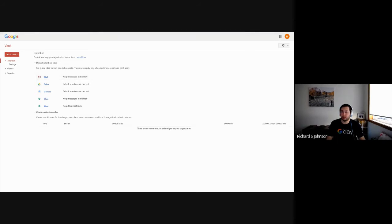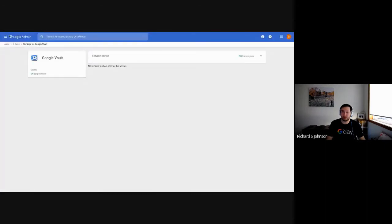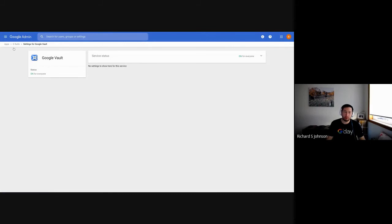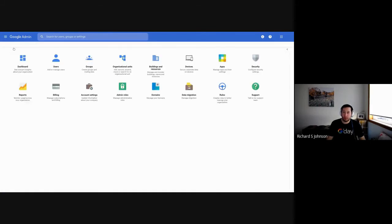Okay, I'm going to jump back into the Google Admin console. I'm going to go back to the home screen.